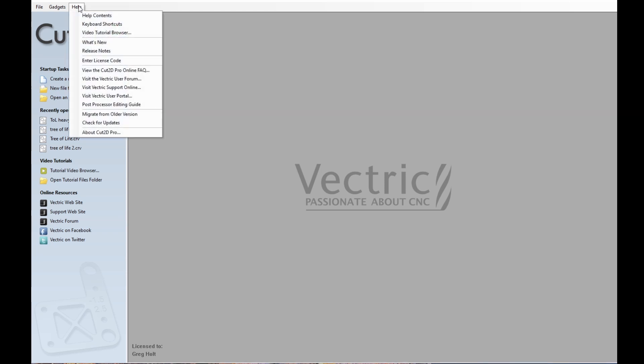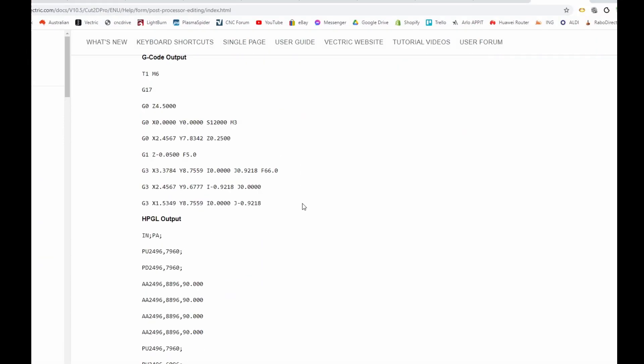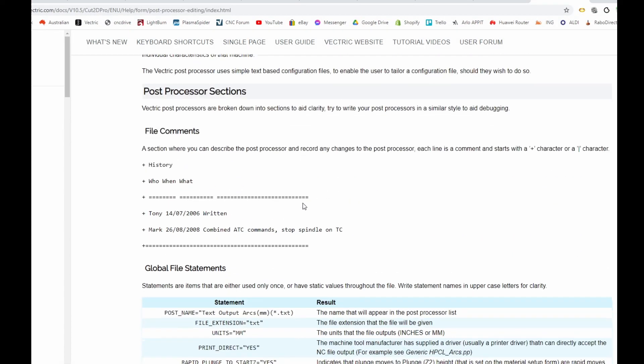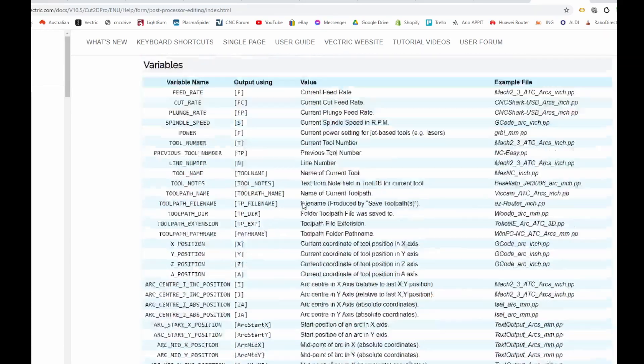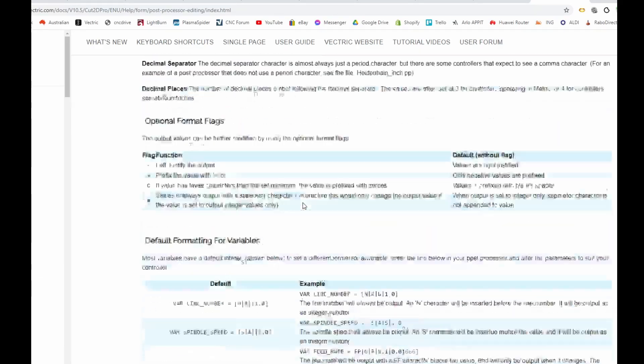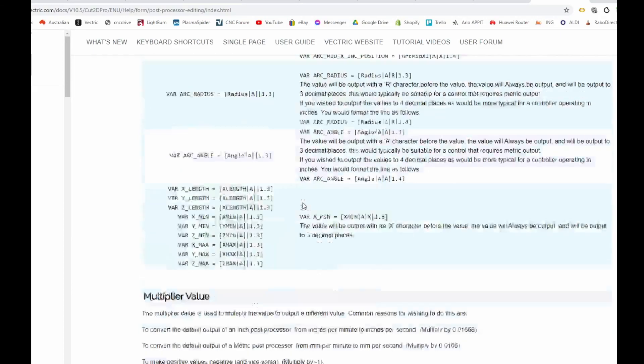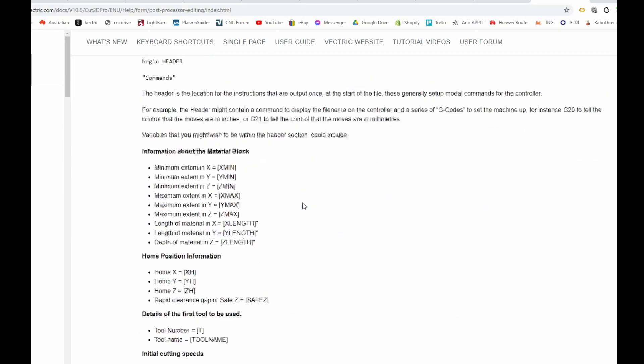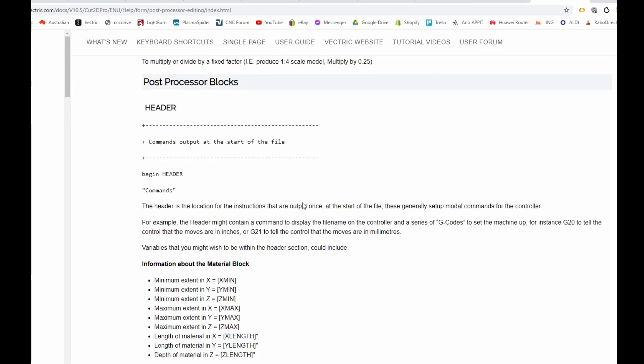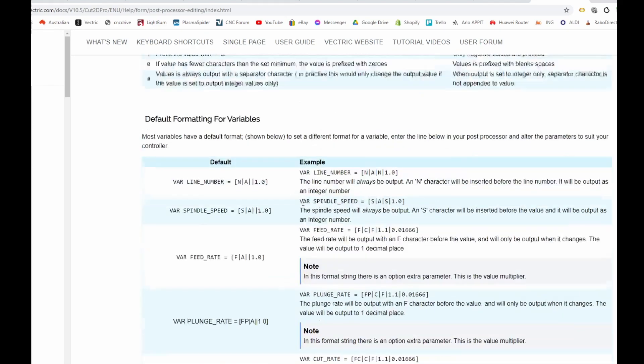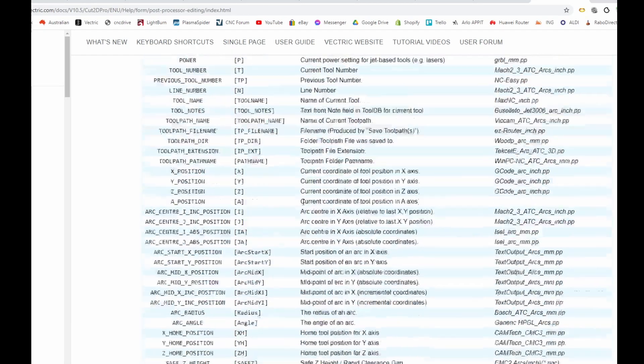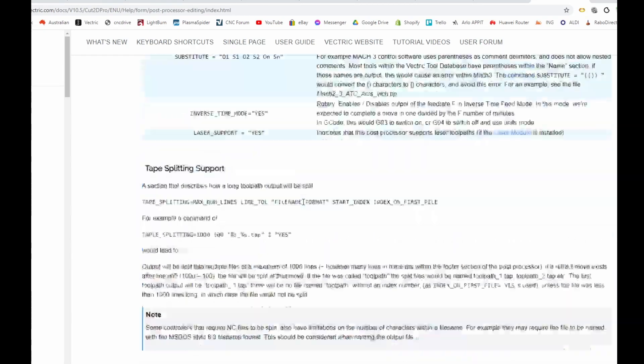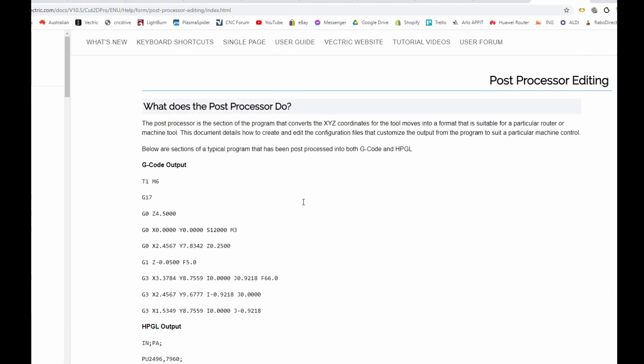Okay, now, here I am in Cut2D. The very first thing is I'm going to go up to the Help menu and open the Post-Processor Guide. I very strongly suggest, if you're interested, that you look at this. You don't have to read every line, but there's a lot of information there. Very comprehensive on editing the post-processors and what each command or variable means.